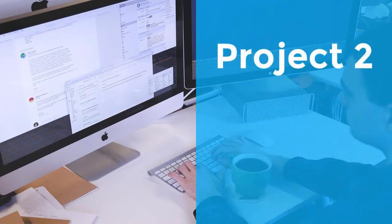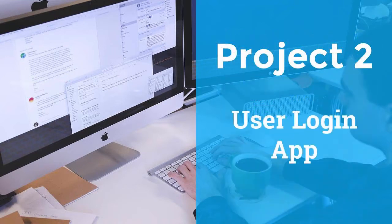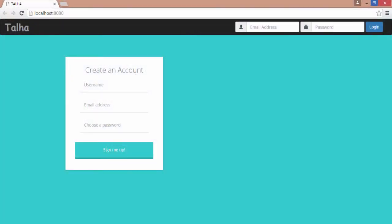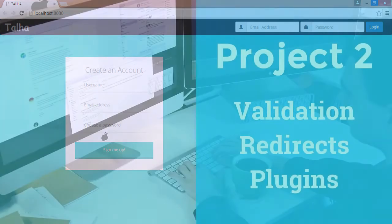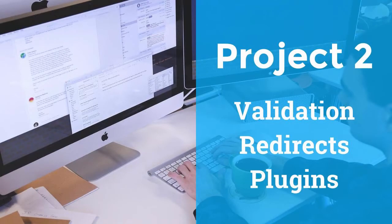In our second project, we will create a user login app. This project will consist of a login and a success page. You will learn how to perform validation, create redirects, and install Mongoose plugins.